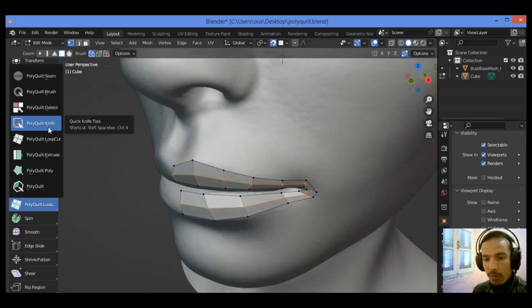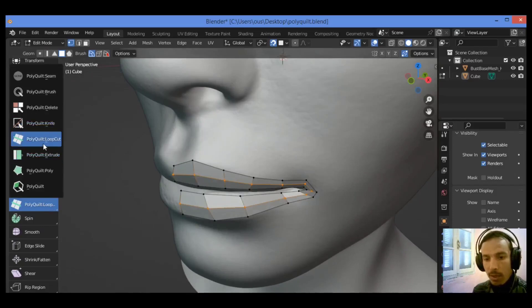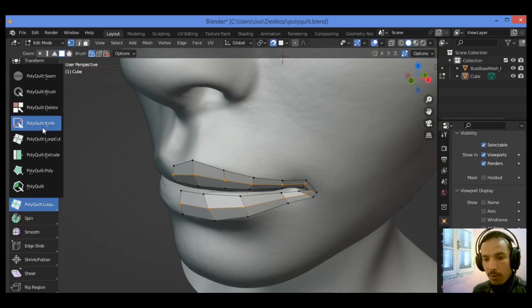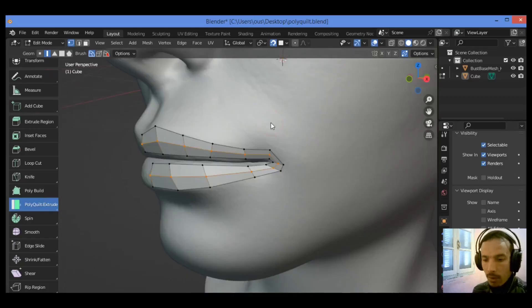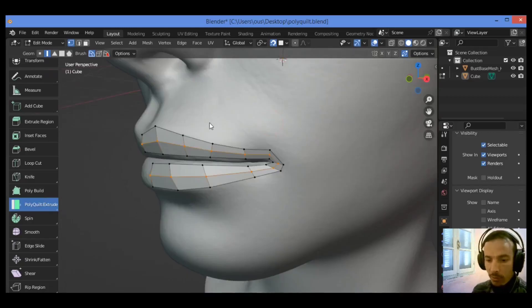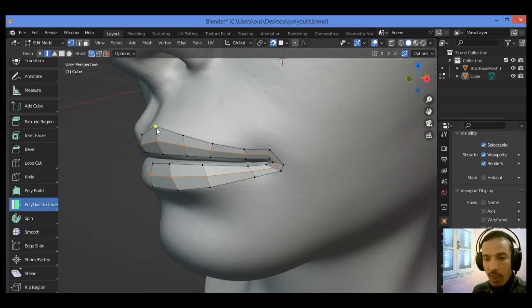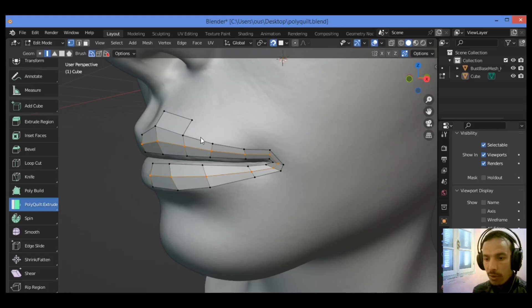So let's continue extruding and working on that retopology. We have the PolyQuilt knife, PolyQuilt. I don't use other tools, I'm just going to be using extrude. So we should select extrude while working on that topology as shown here. You can select for example this edge like this and extrude it up. Just do it again.